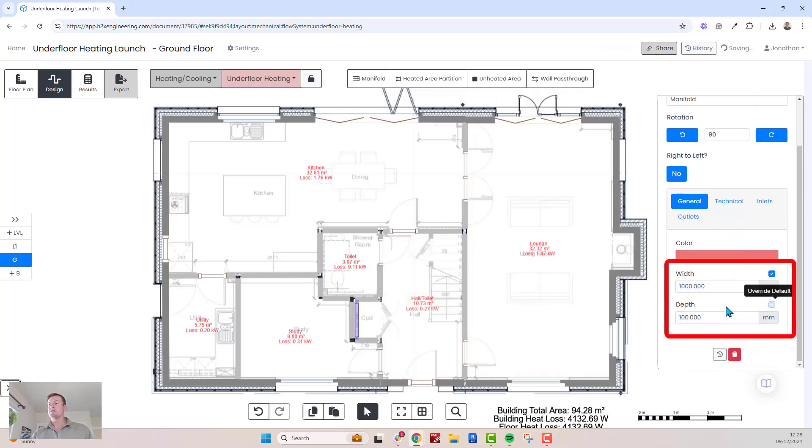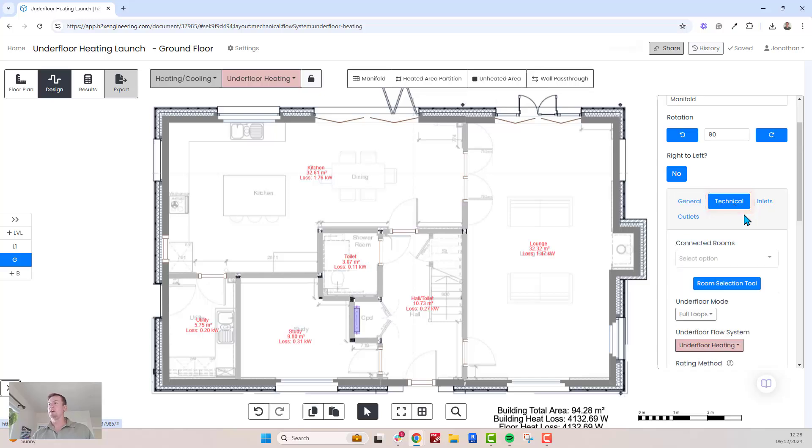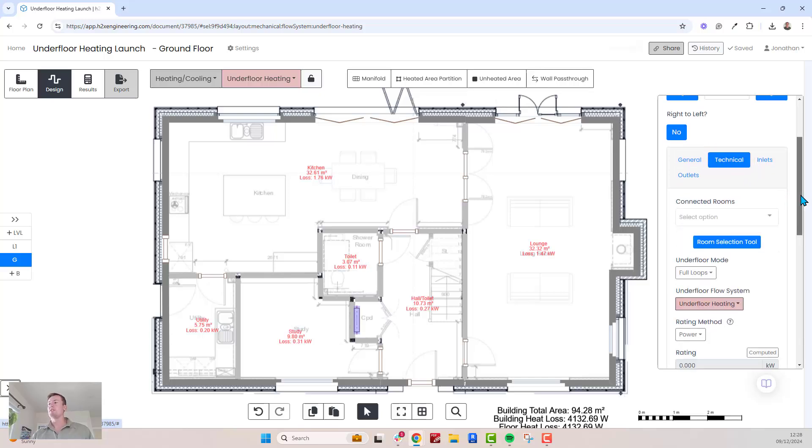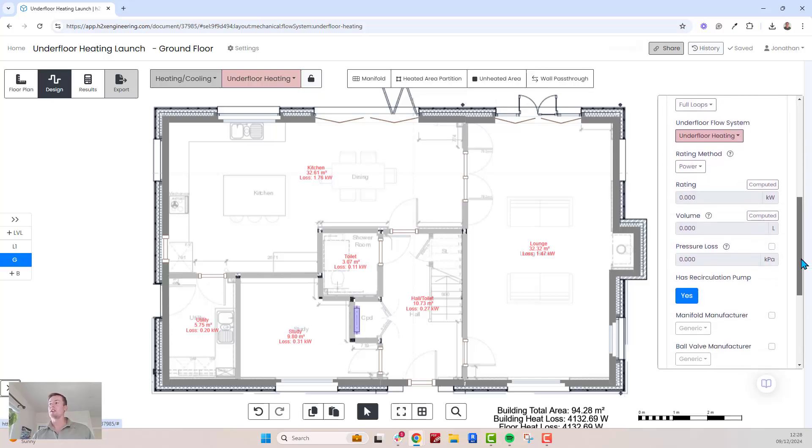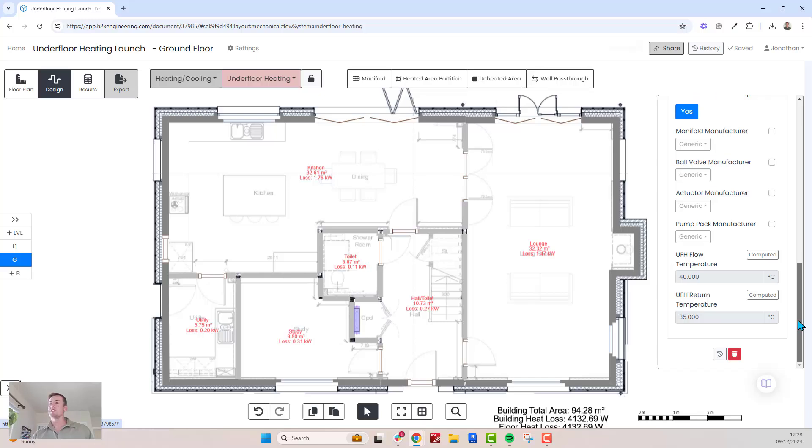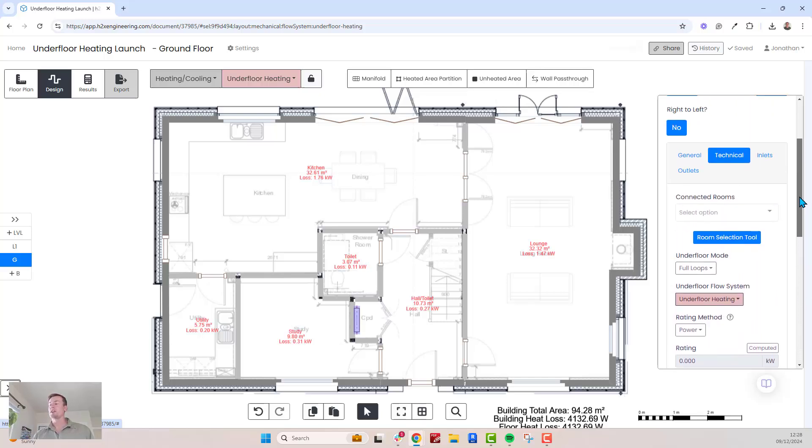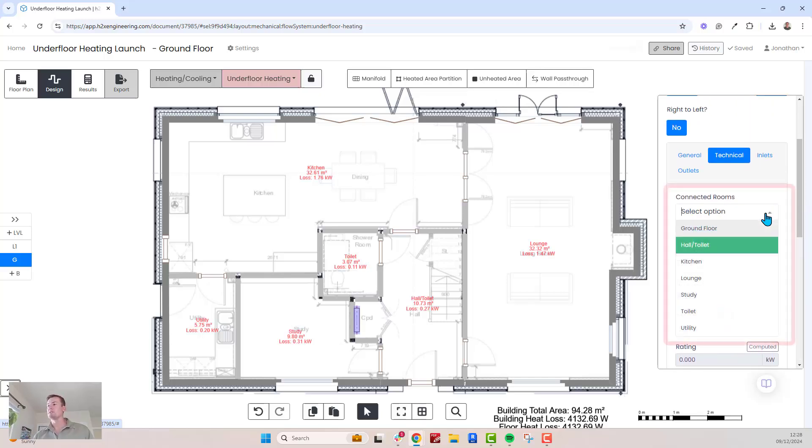For the key technical adjustments, head to the technical tab. Here you can review and override calculations such as flow and return temperatures, giving you complete control over the system's performance.